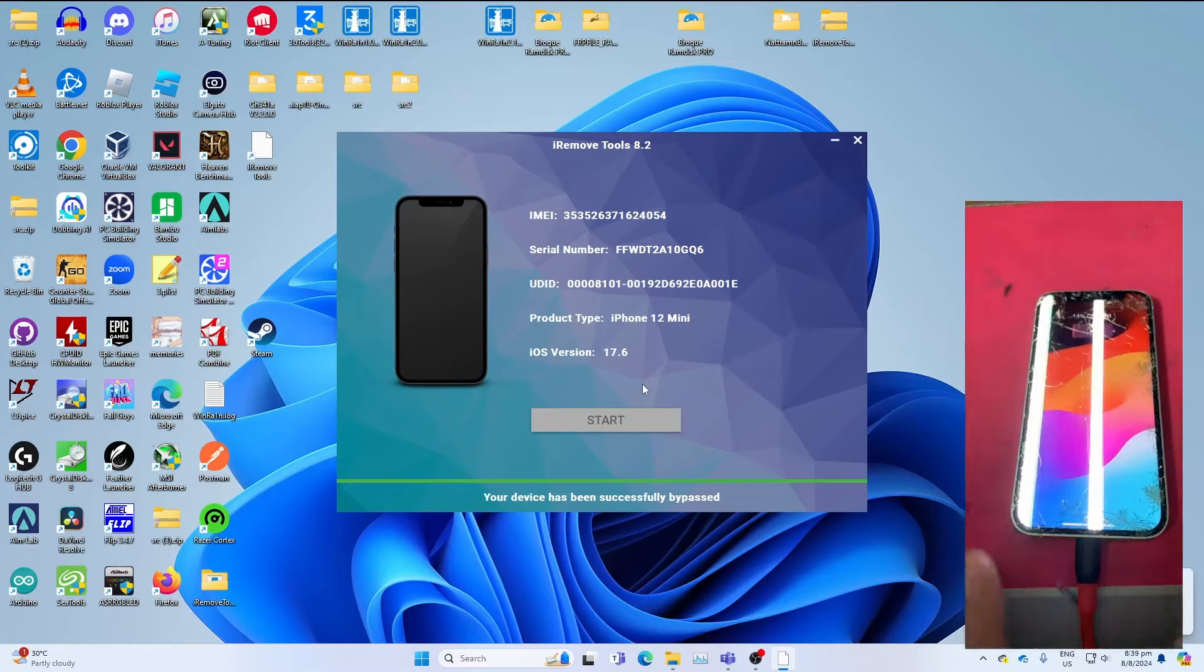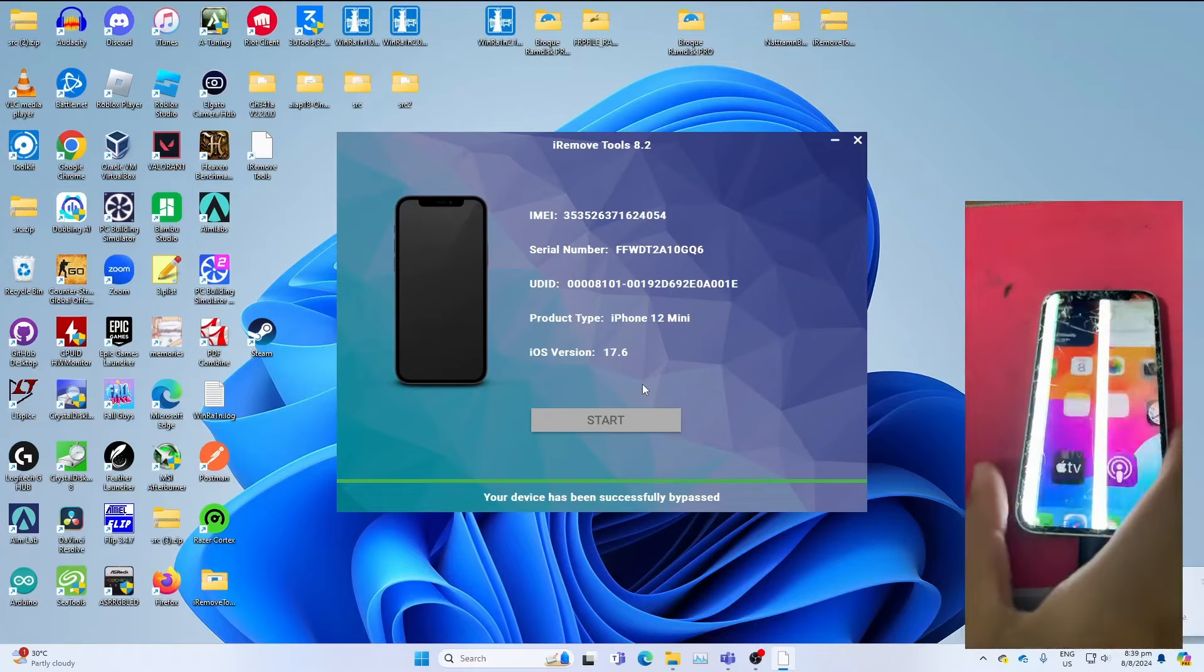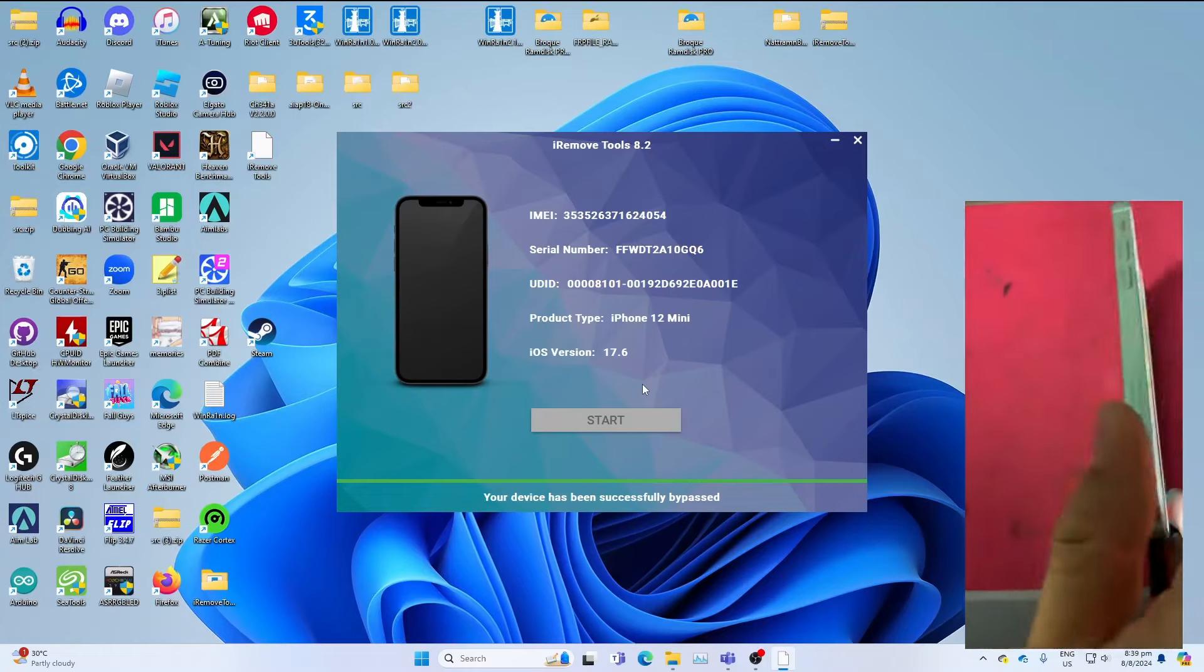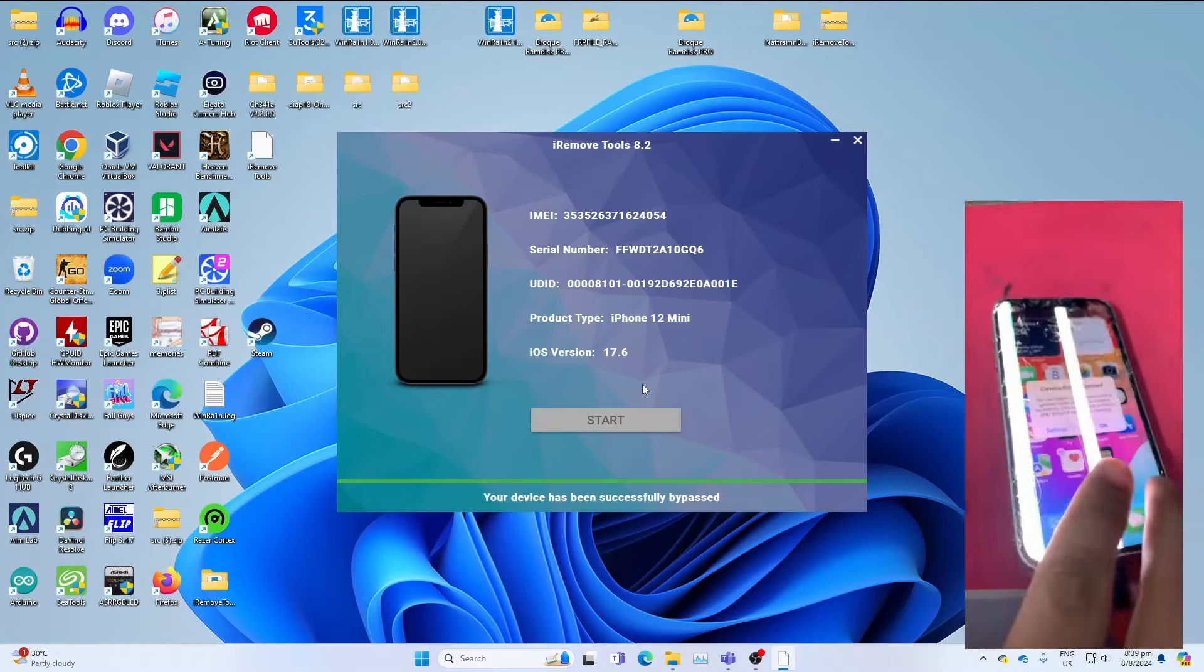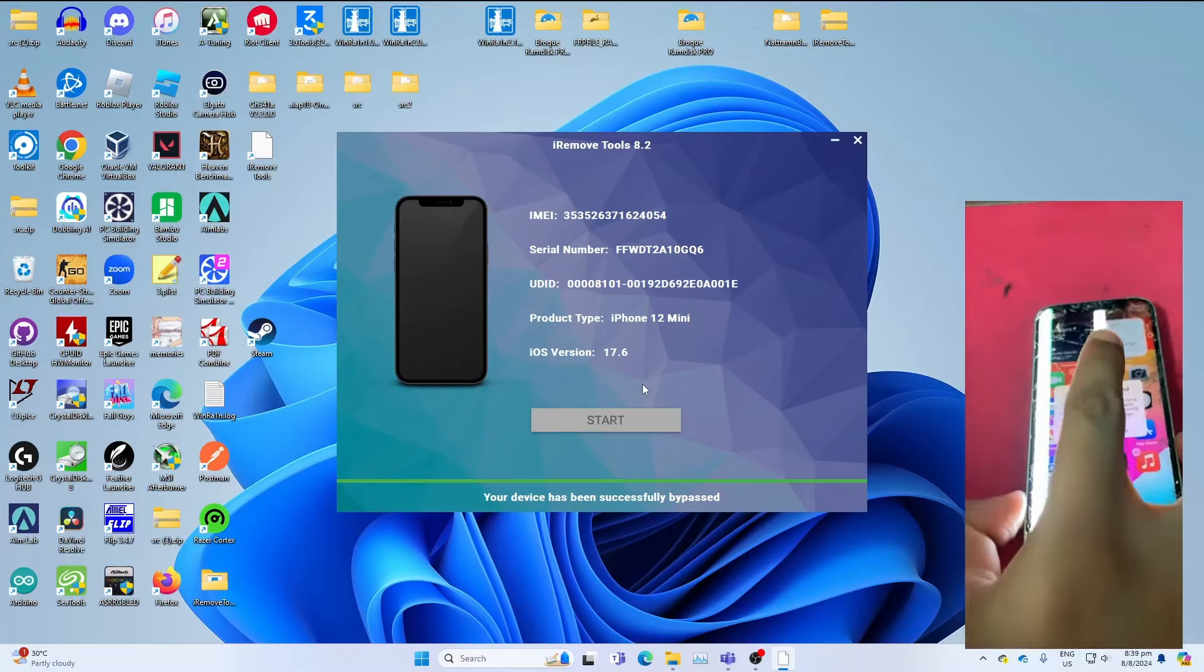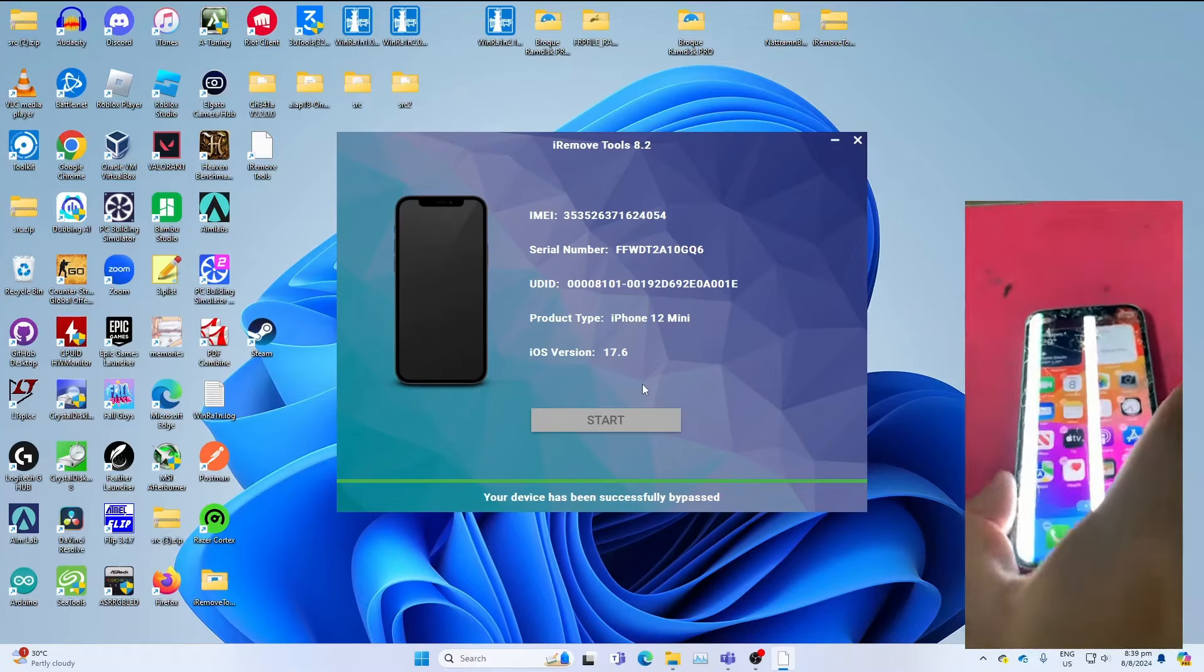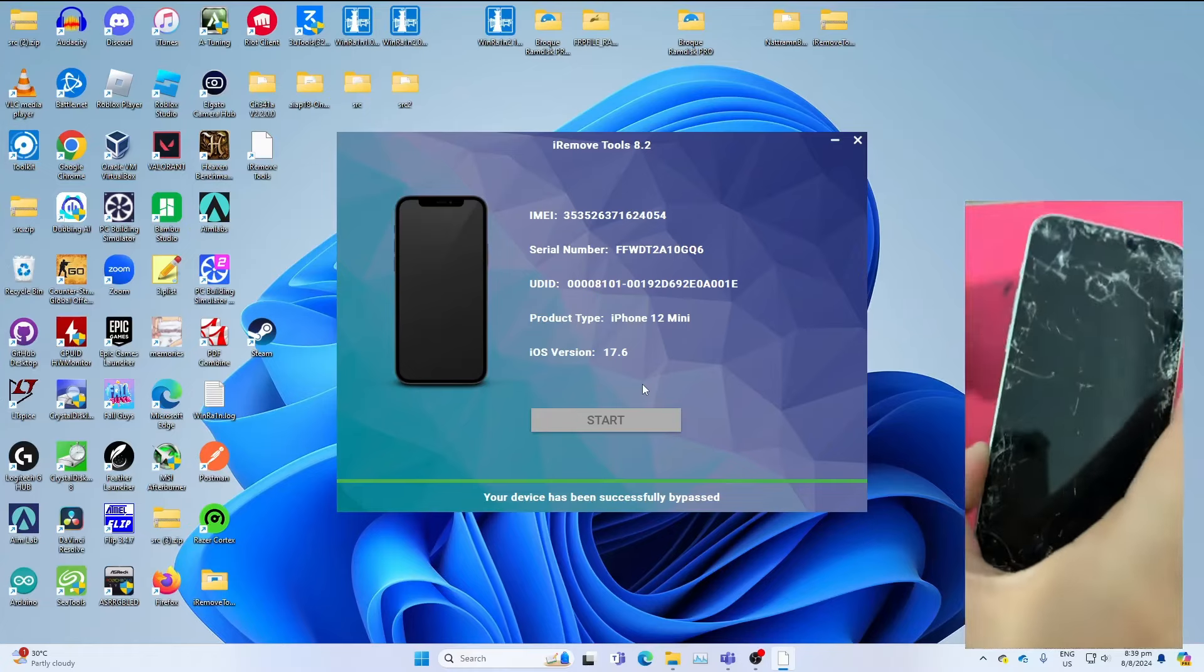And boom! As you can see, this iPhone 12 Mini has been bypassed. It is an A14 device—it still can be bypassed. Unfortunately, the camera is broken, but it's alright. I just want to show how the bypass process works.